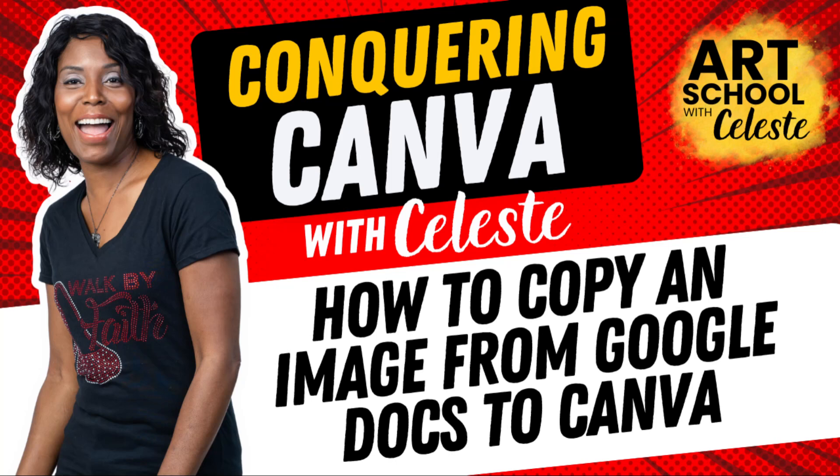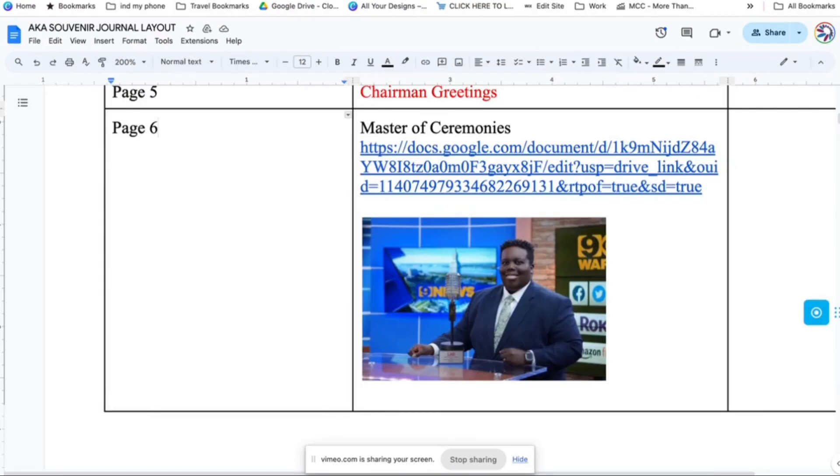Hey, this is Celeste, and I wanted to show you how to copy an image from Google Docs into Canva. So I was given this document with a picture in it and a link to a Google Doc to put this picture into a Canva file.